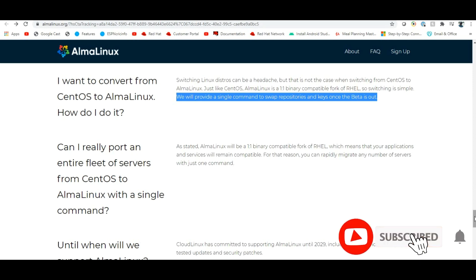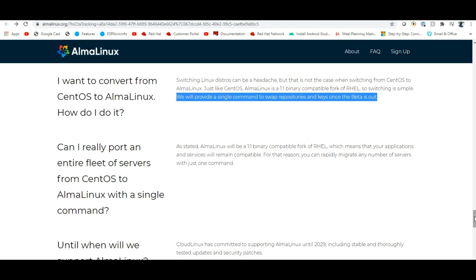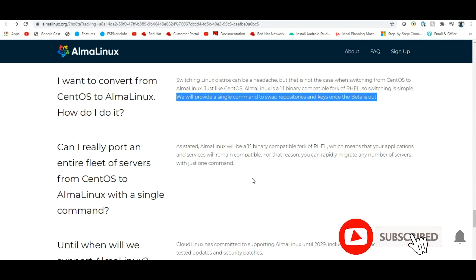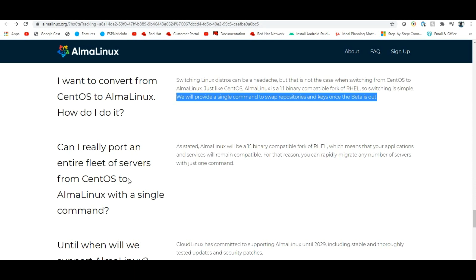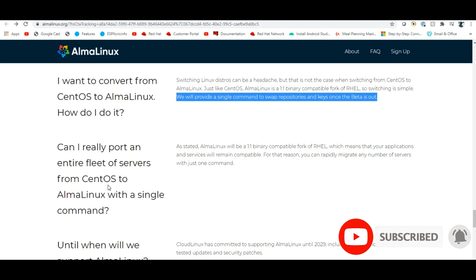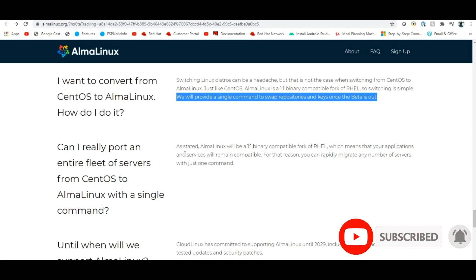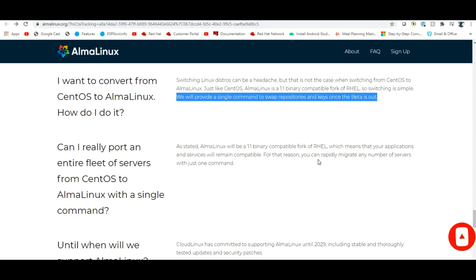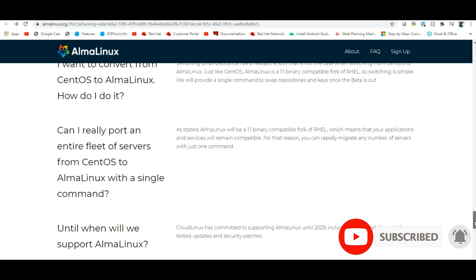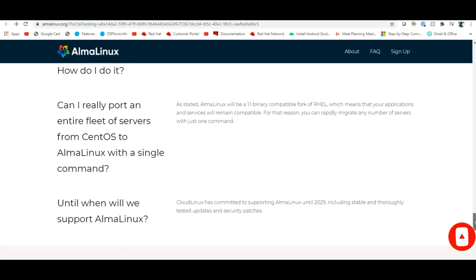AlmaLinux is a perfect replacement for CentOS. Since it is a one-to-one binary compatible fork of RHEL, your applications and services will remain compatible. You can rapidly migrate any number of servers with just one command — really appreciatable.